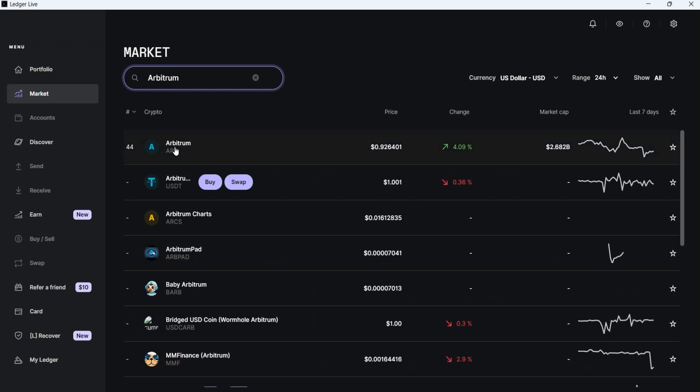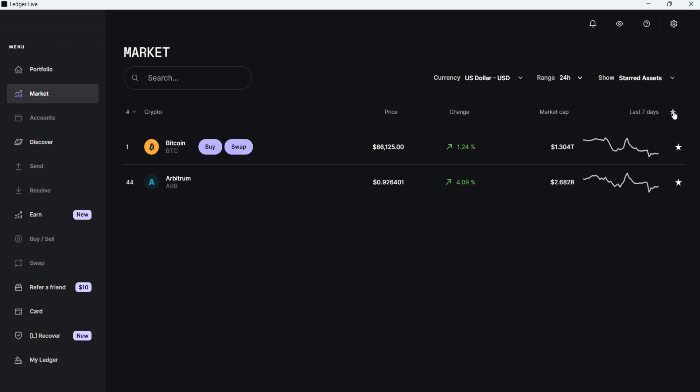However, in another video, I will explain the options we have to buy different cryptocurrencies in Ledger Live. Since I like it, I'll add it to my favorites. If I want to see only my favorite cryptocurrencies, I just need to click on the star icon at the top, and now Ledger Live will show me only my favorite cryptocurrencies.